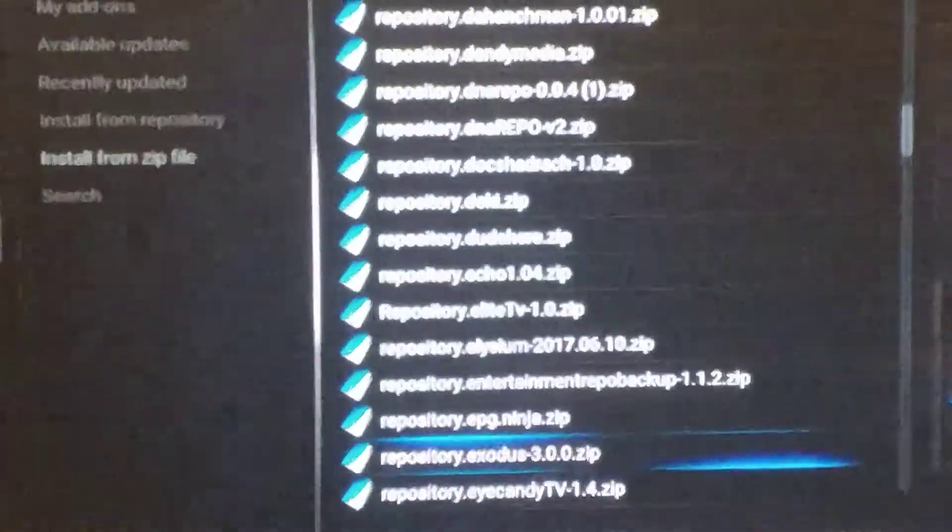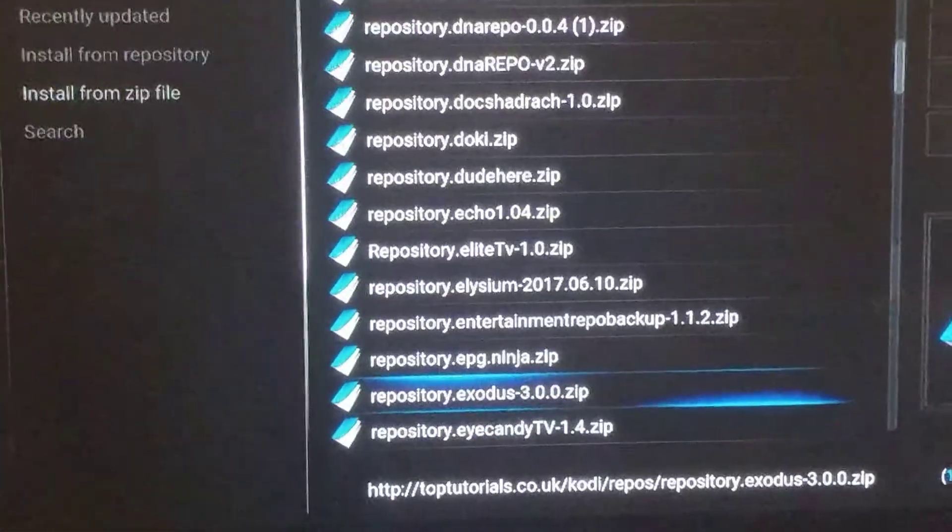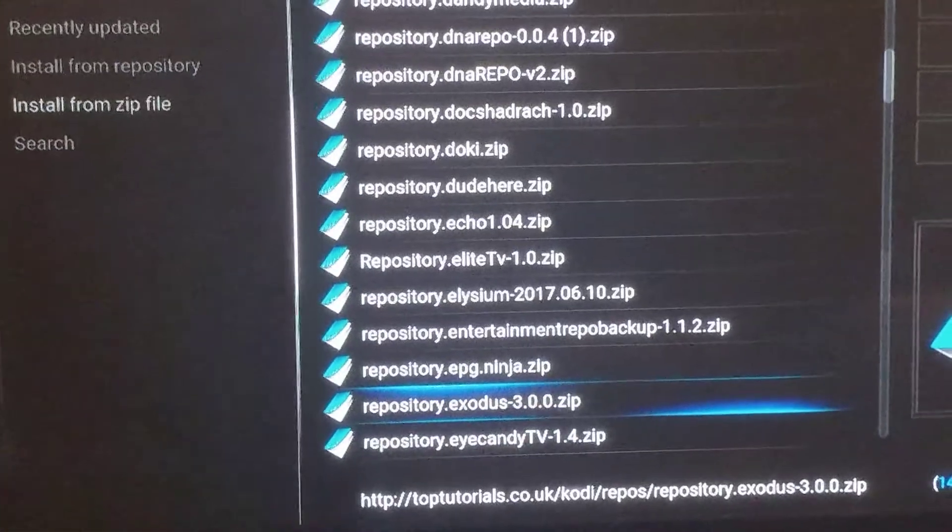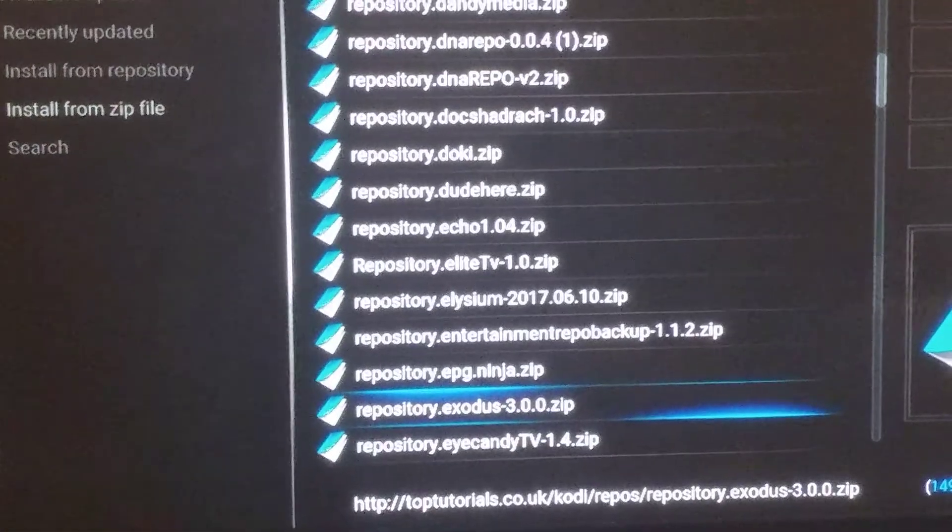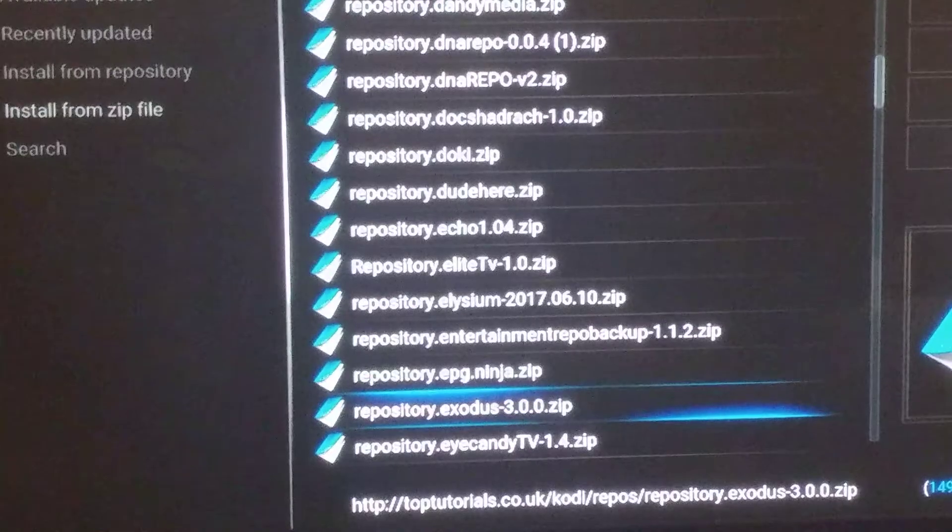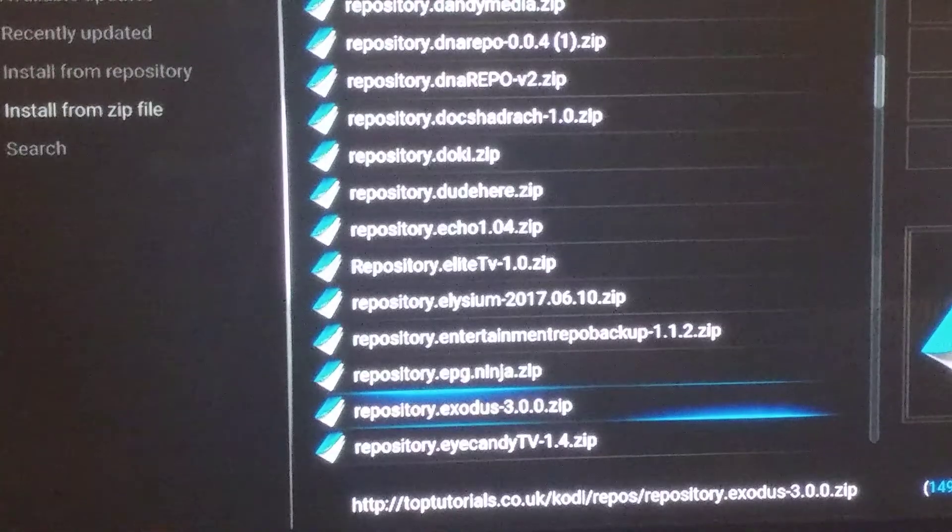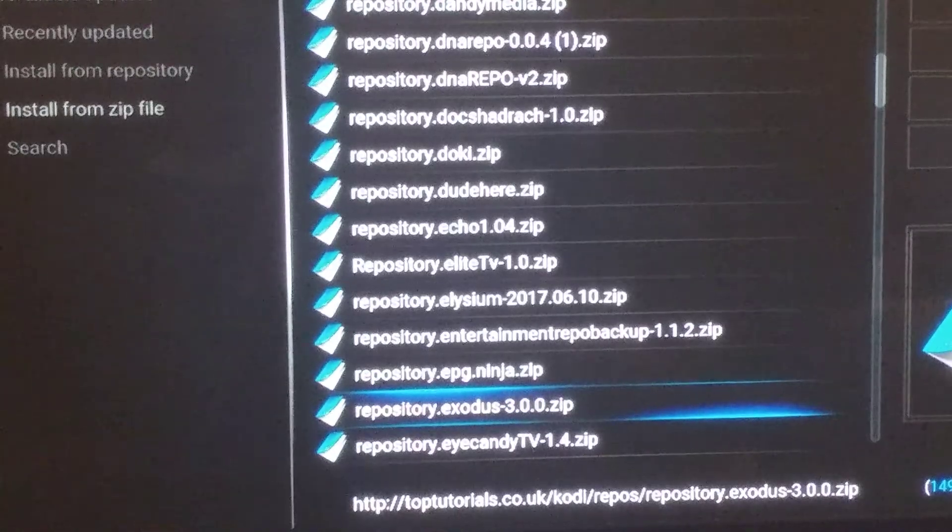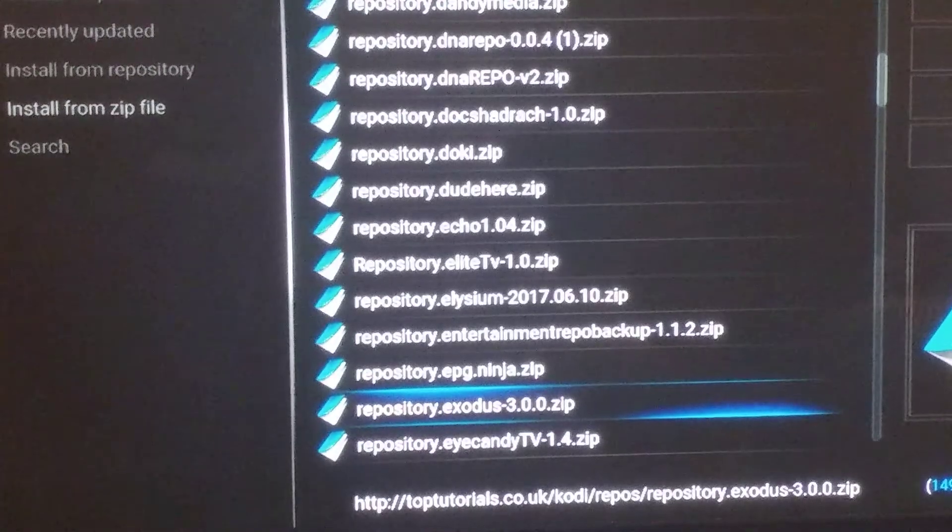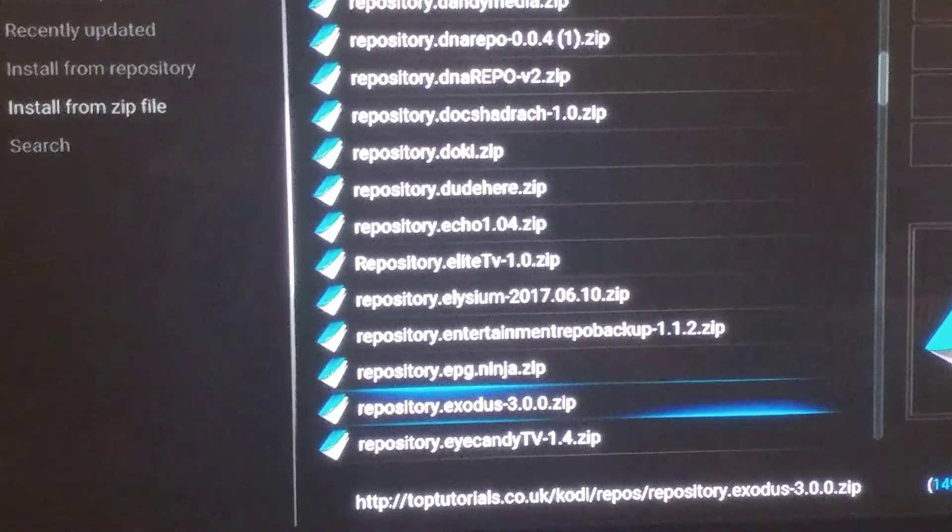Right there. You're going to select it, and then it is going to update your Exodus.